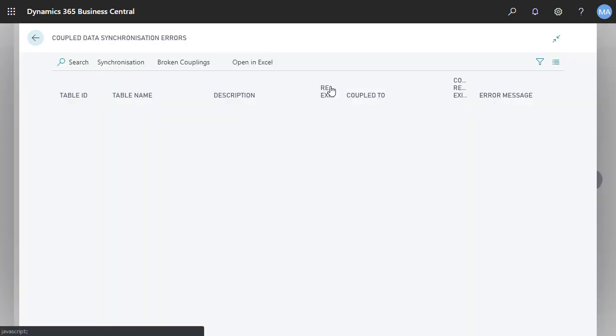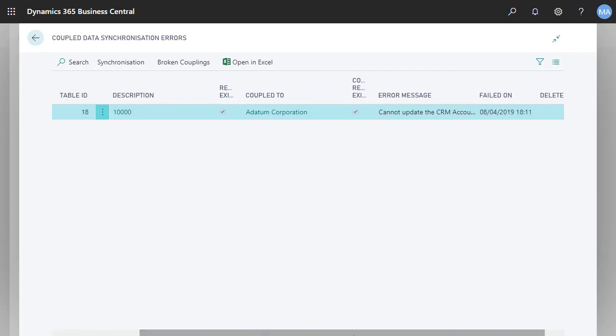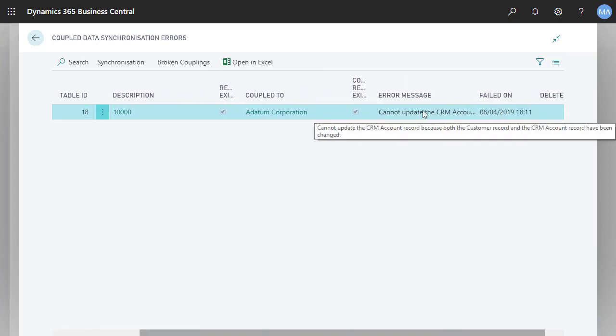We'll click Details to open the Coupled Data Synchronization Errors page, where we can see what the problem is. We can hover the pointer over the error message to display the full text.